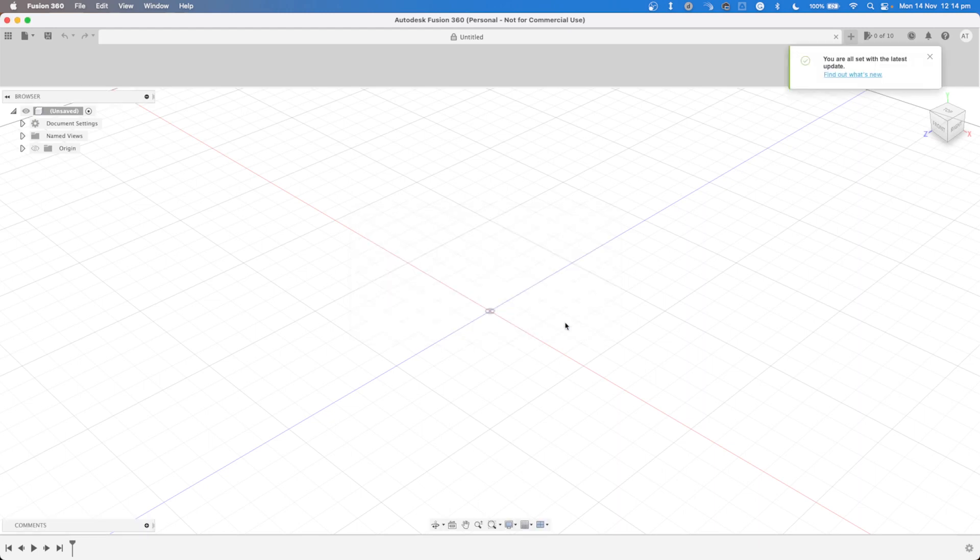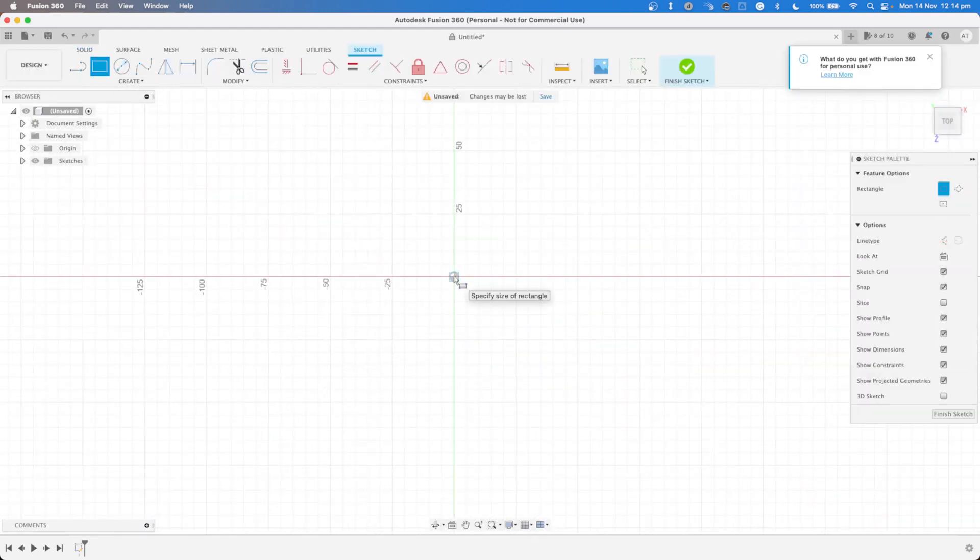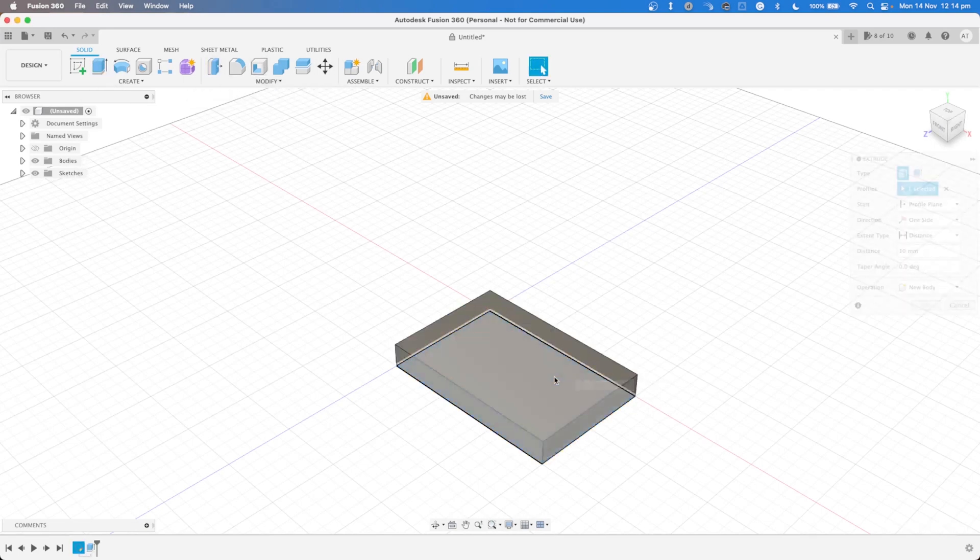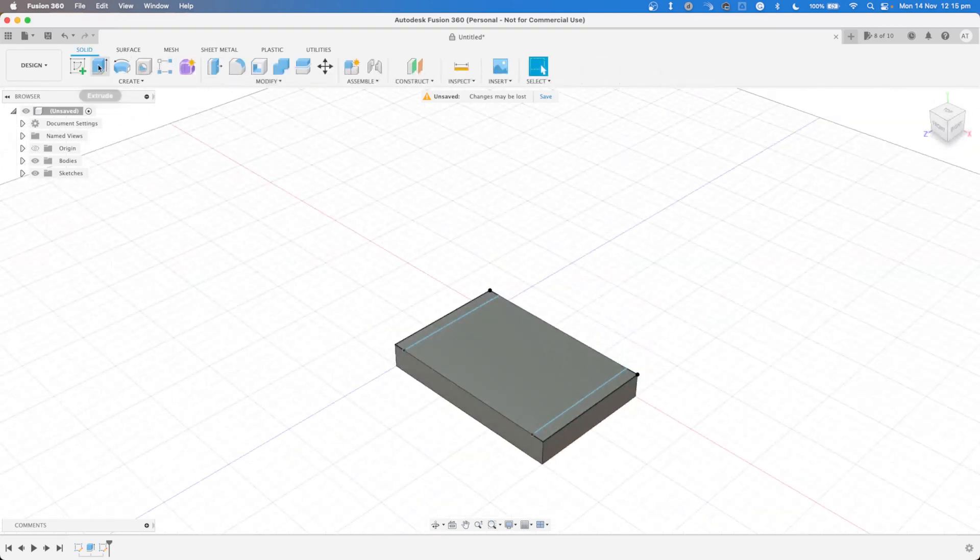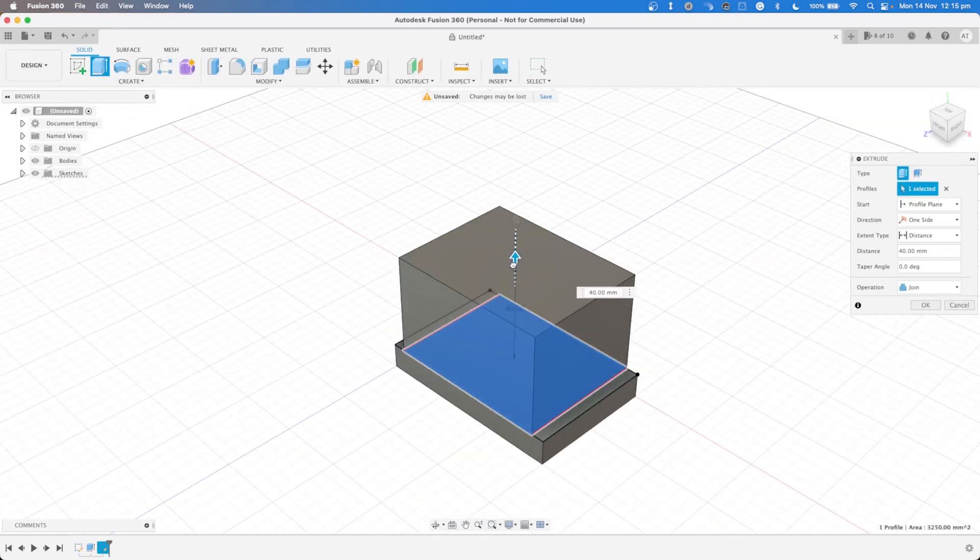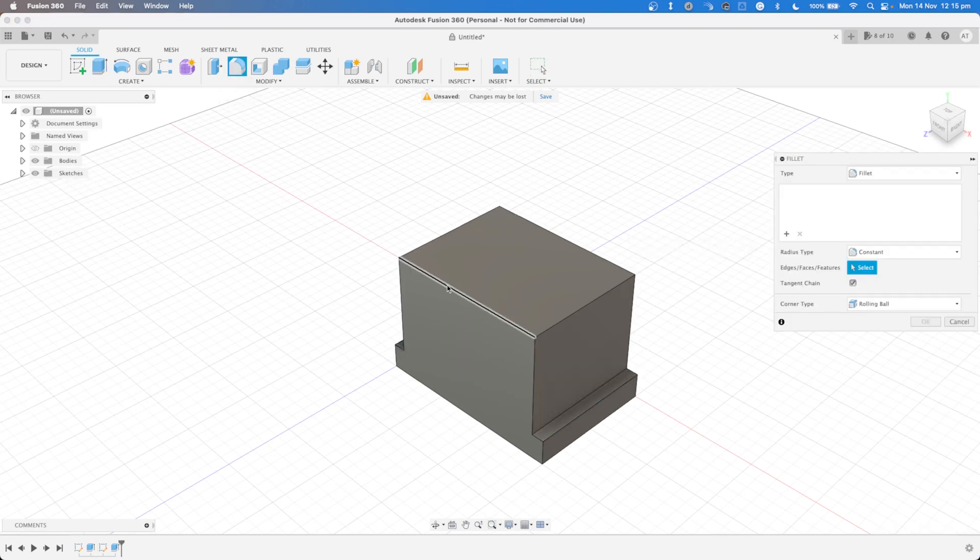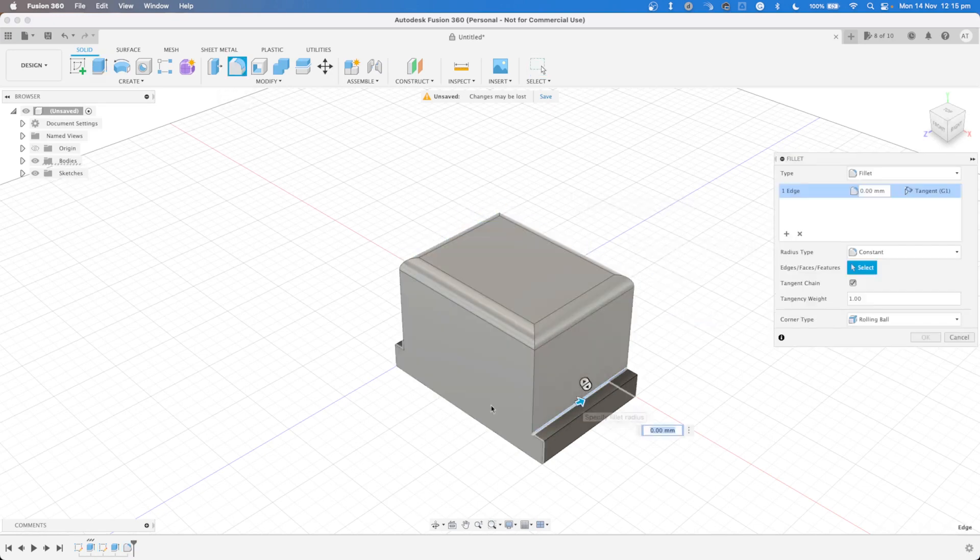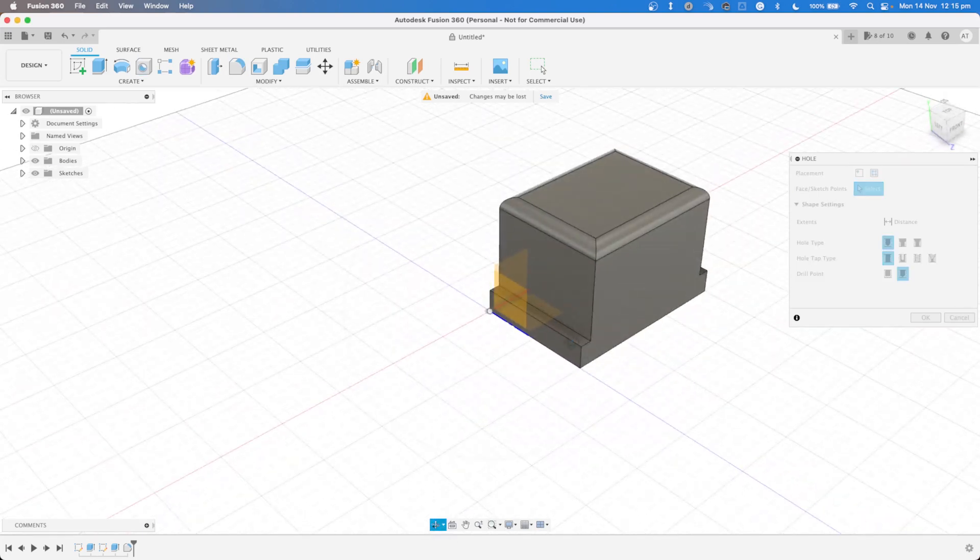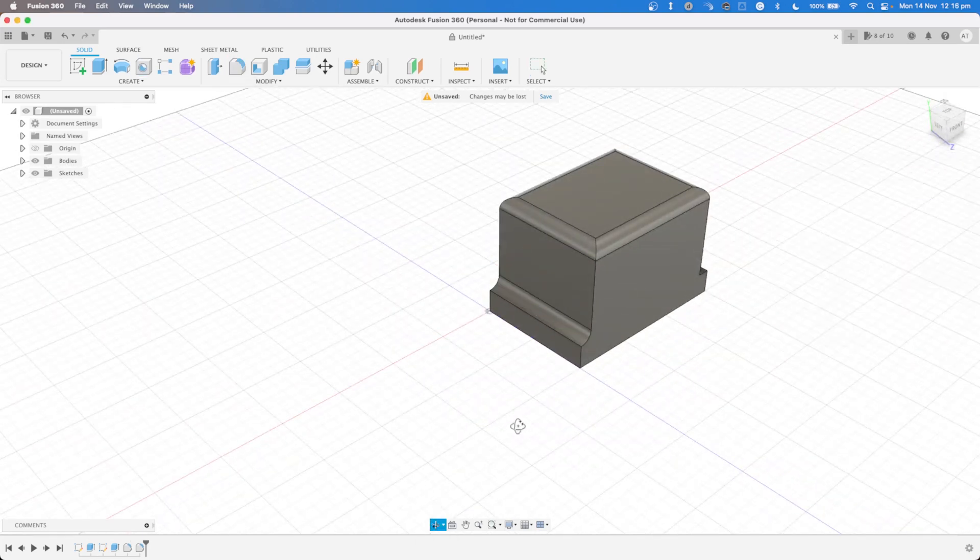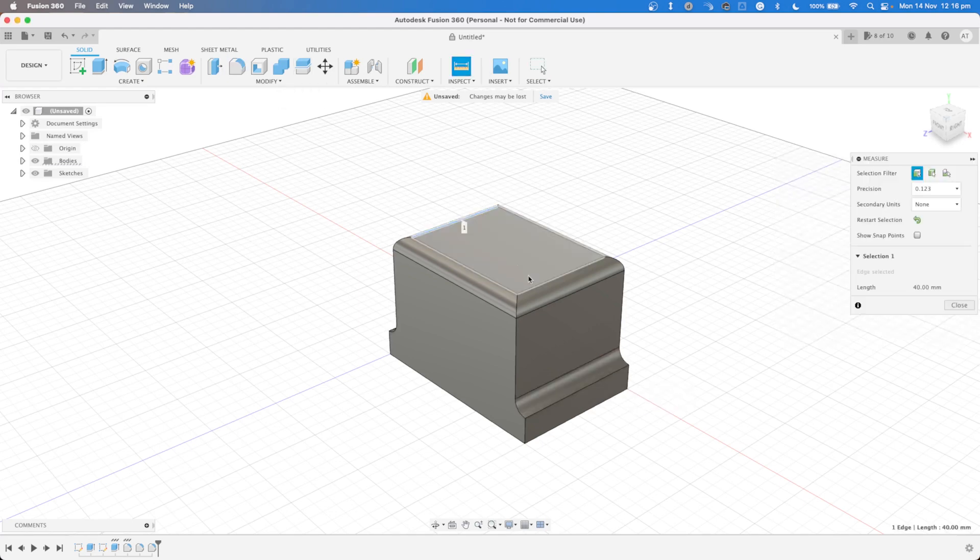There is a free version of Fusion 360 which enables you to do design and modelling with limited import and export file types, 2D drawings and documentation, data management and collaboration, manufacturing including CAM and machining and electronics while the free version does not have simulation and access to generative design and eagle premium. The Fusion 360 free version is only available for personal use and cannot be used for commercial use.